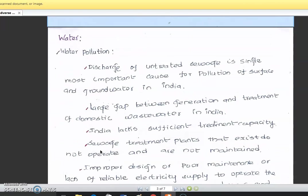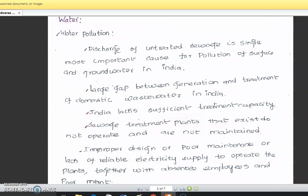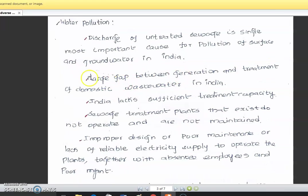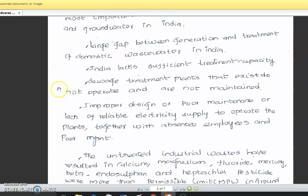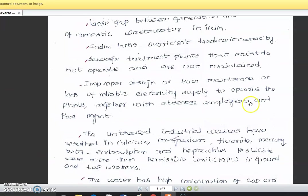So how the mitigation process will be applied to water pollution. The discharge of untreated sewage is the single most important cause of pollution of surface and ground water in India. There is a large gap between the generation and treatment of domestic wastewater in India, as India lacks efficient treatment capacity. Sewage treatment plants that exist do not operate and are not maintained properly, due to improper design, poor maintenance, lack of reliable electricity supply, and poor management.